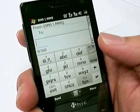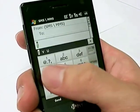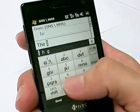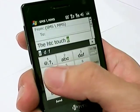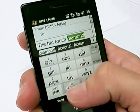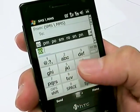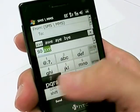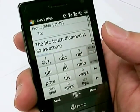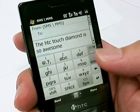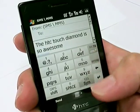I'll try to type something to demonstrate. So that is the Phone Keypad. Next, let's switch to the Compact QWERTY.